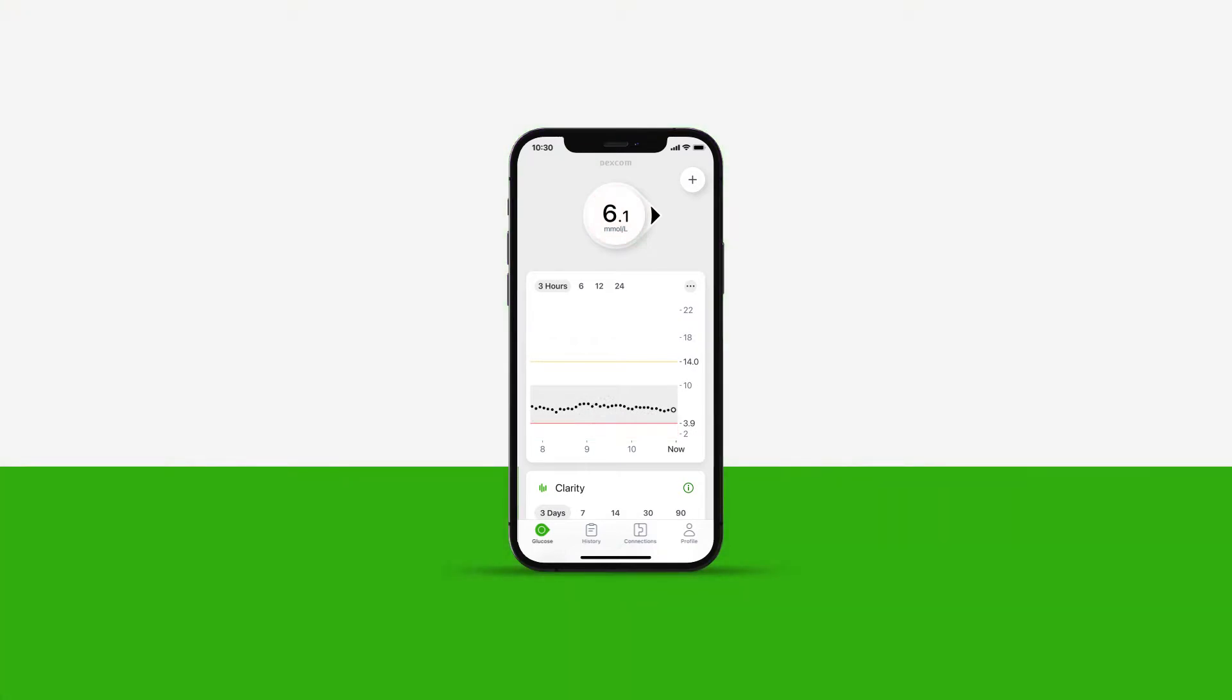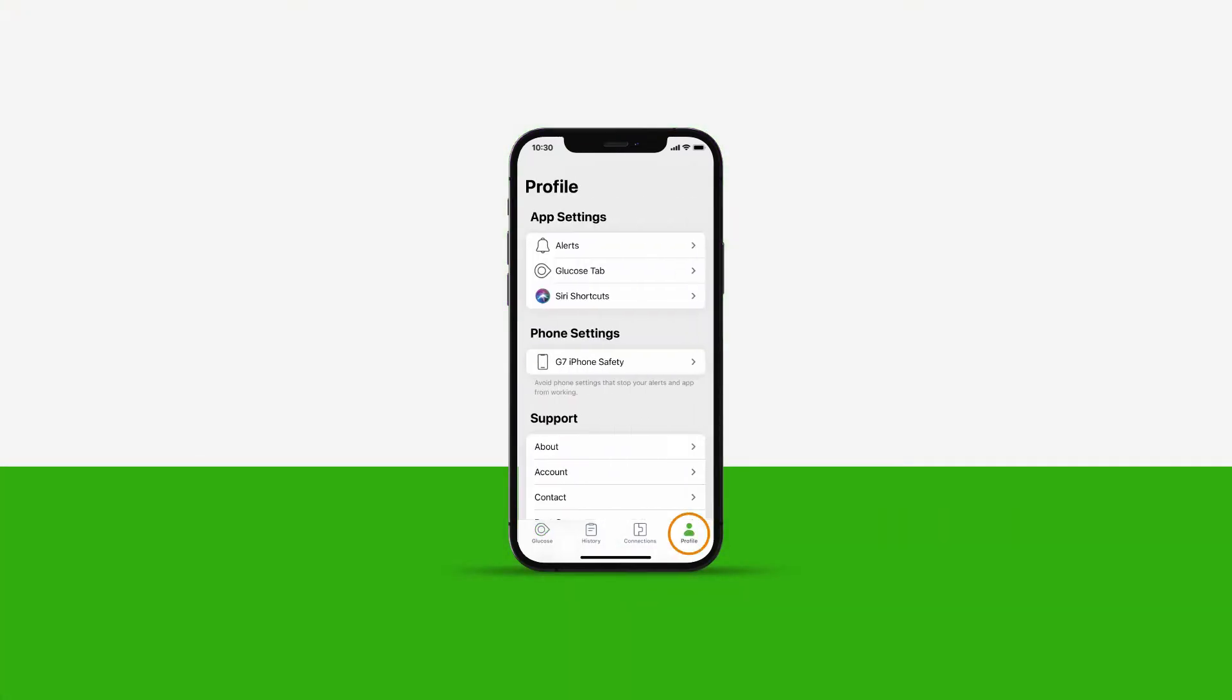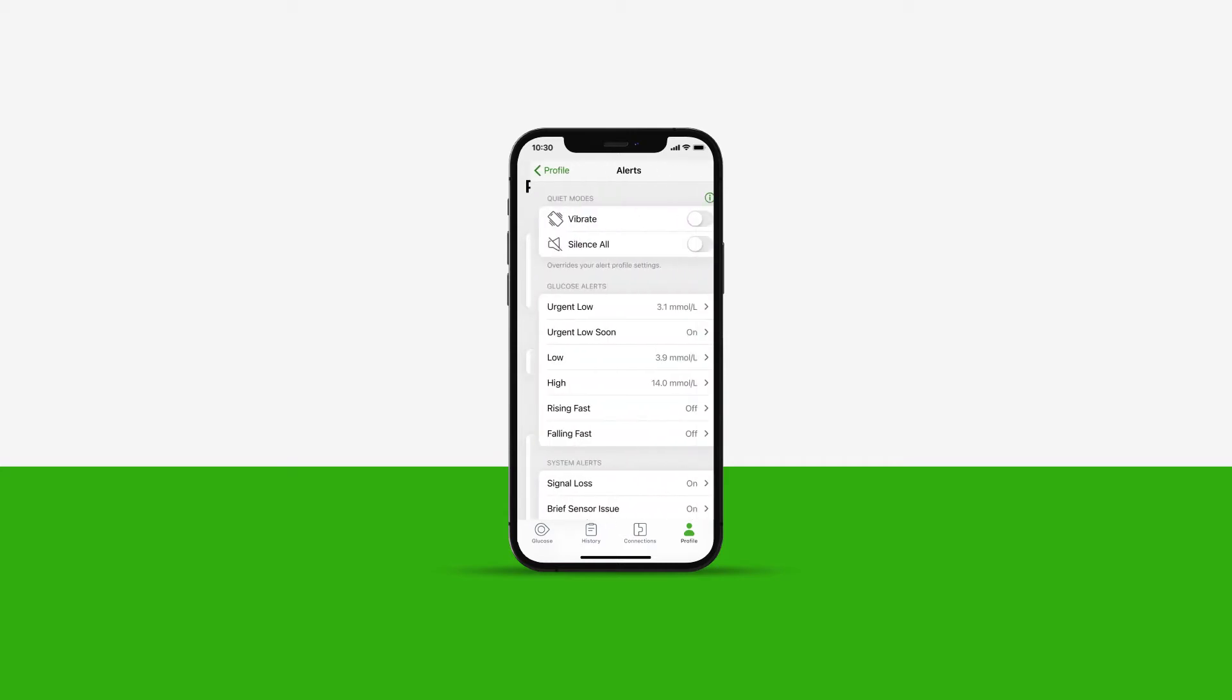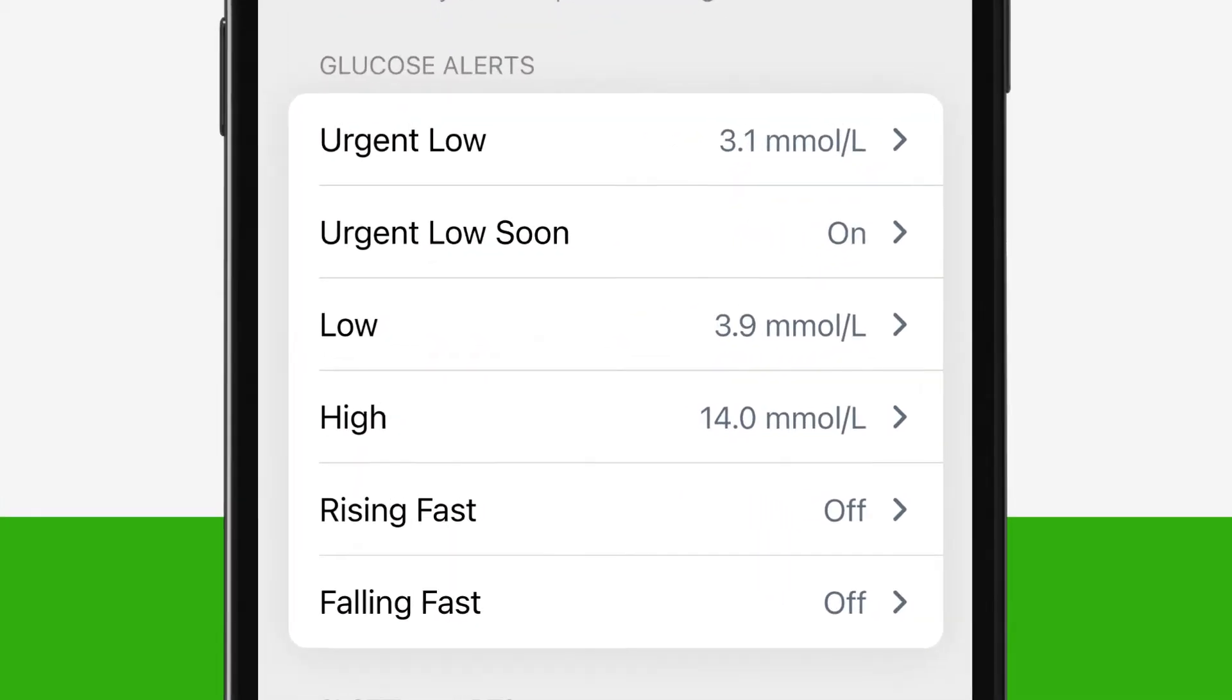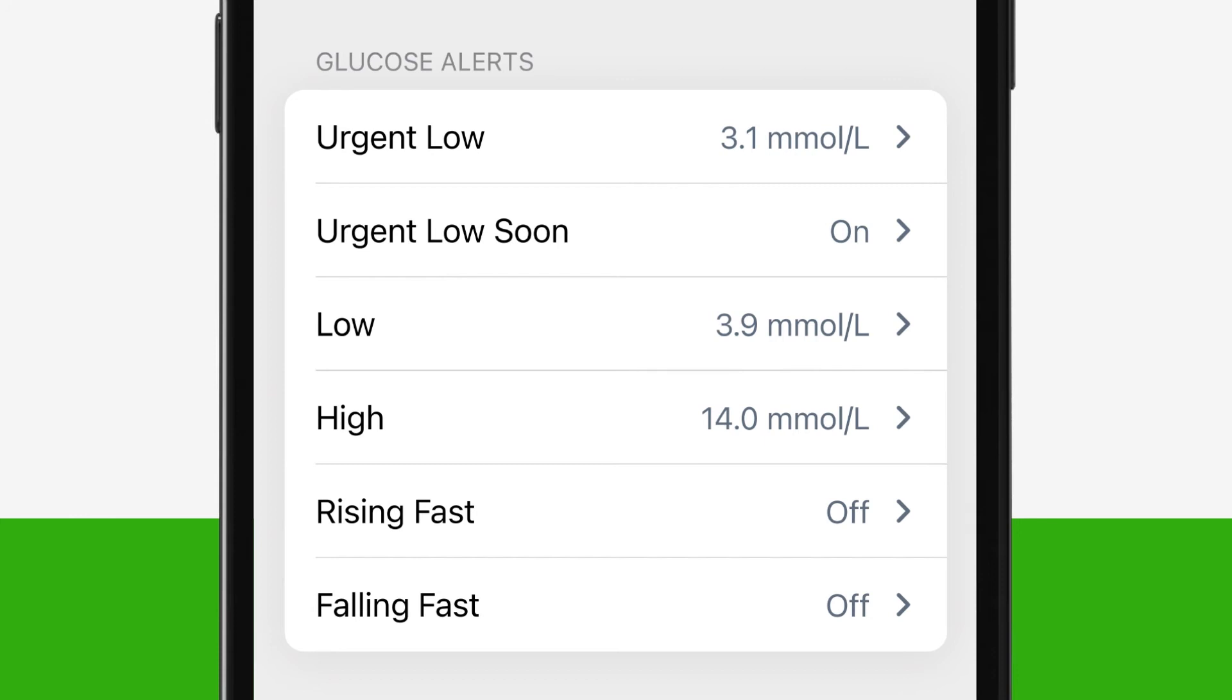To customize any alert, tap Profile in the app and then tap Alerts. In the Alerts app setting, under glucose alerts, you will see you have six options. Let's walk through each alert and how you can customize them.